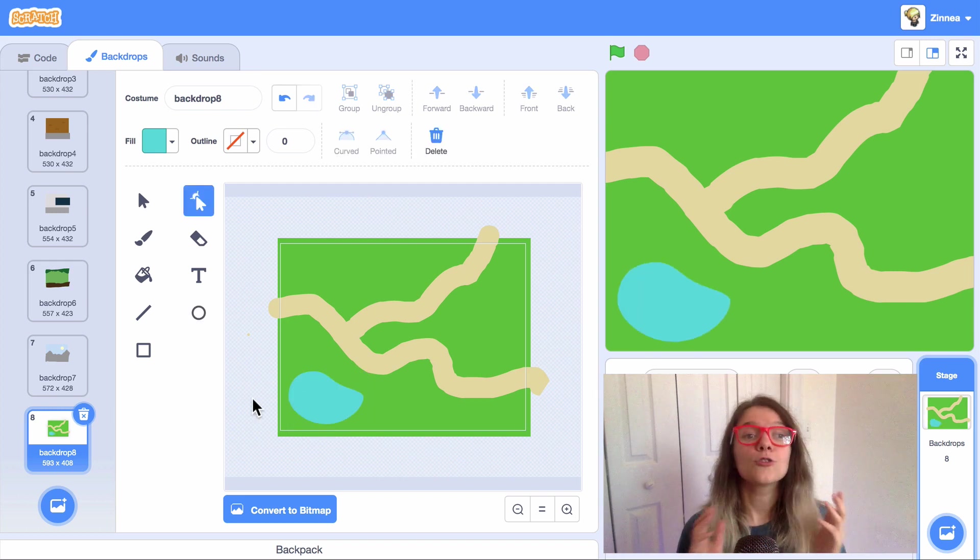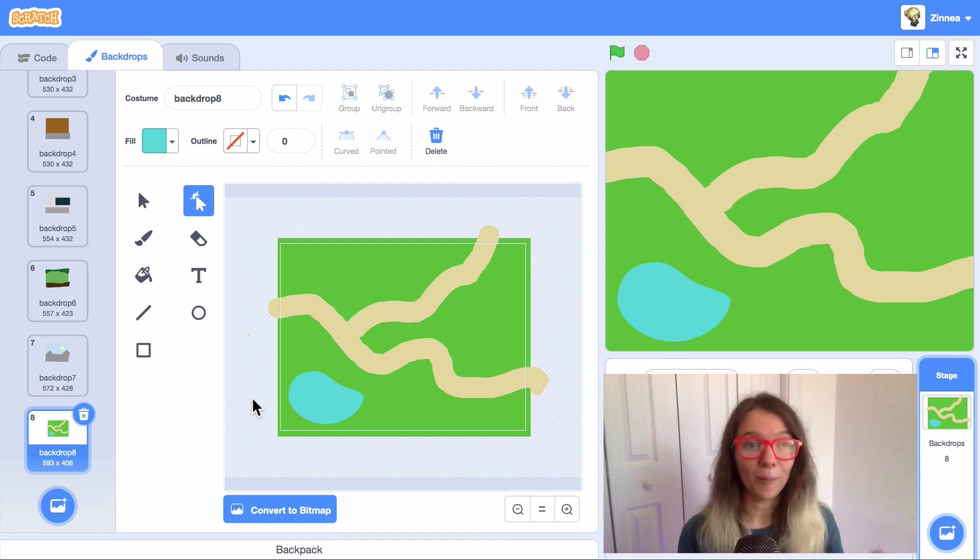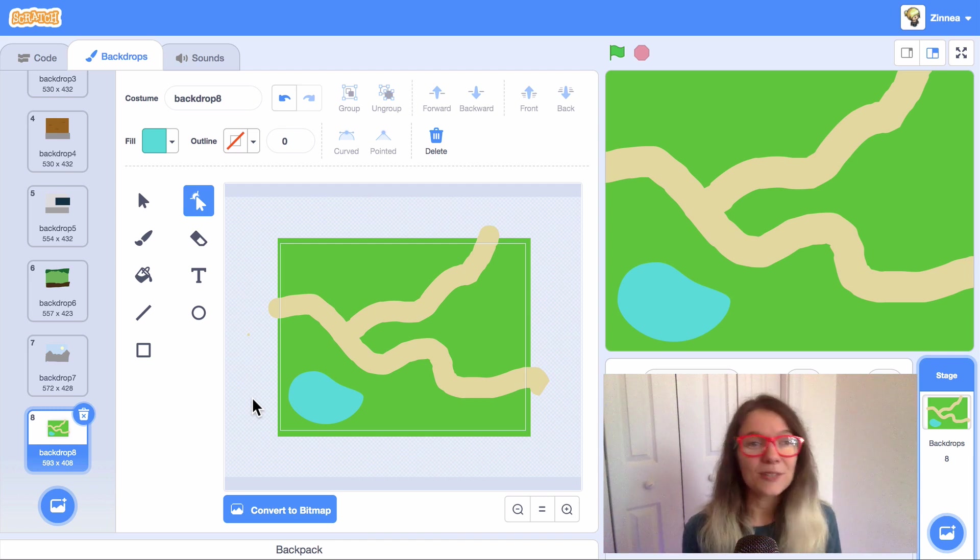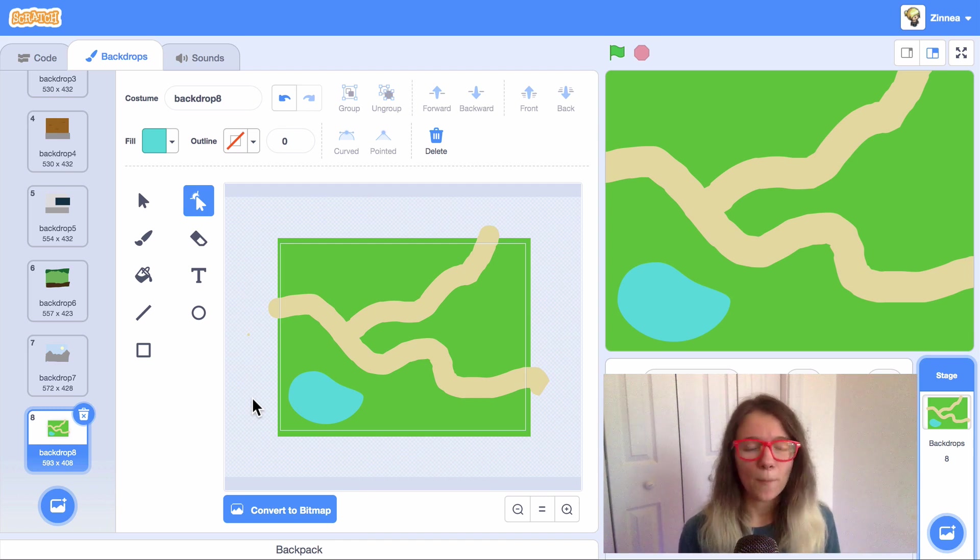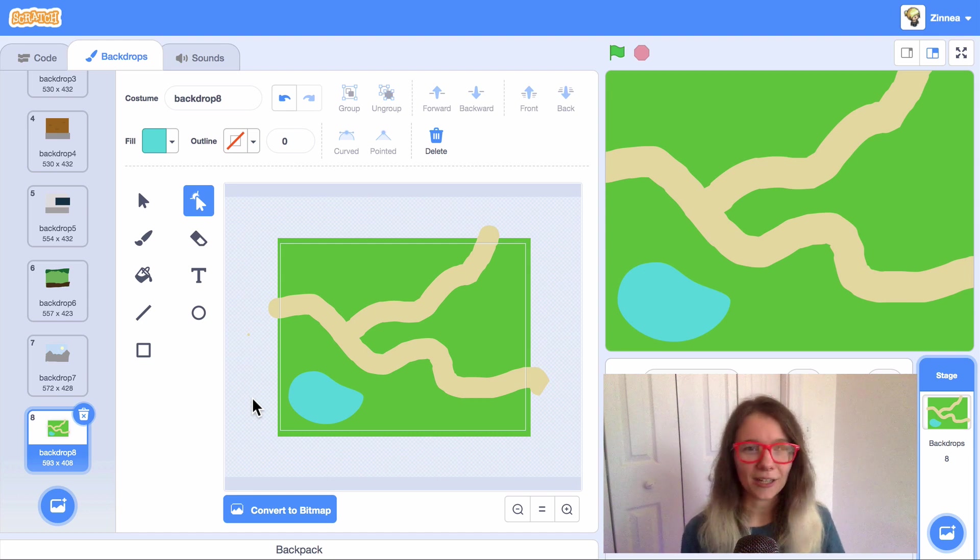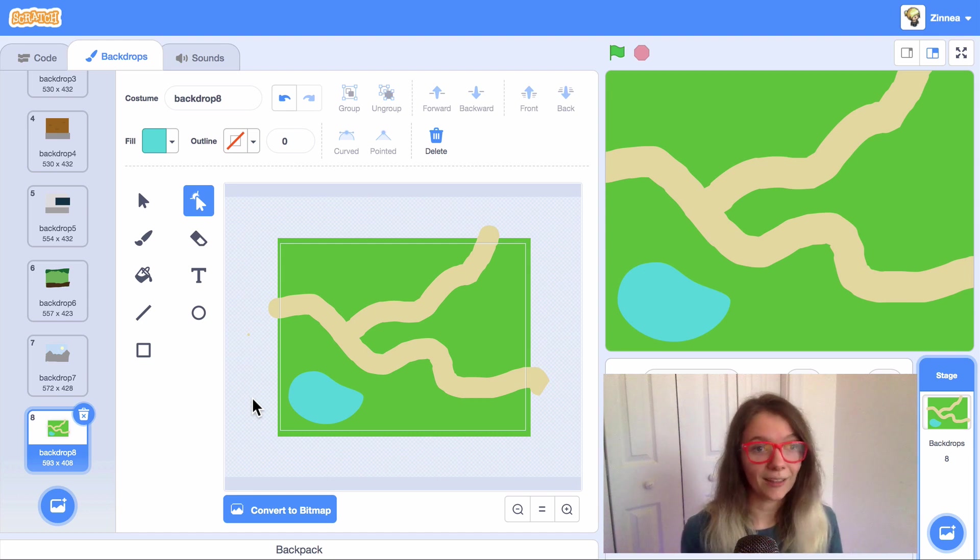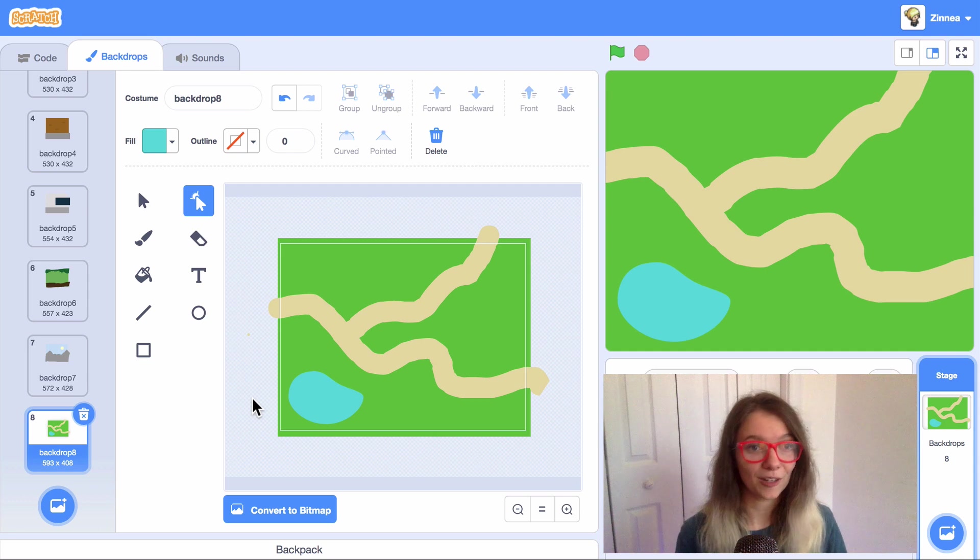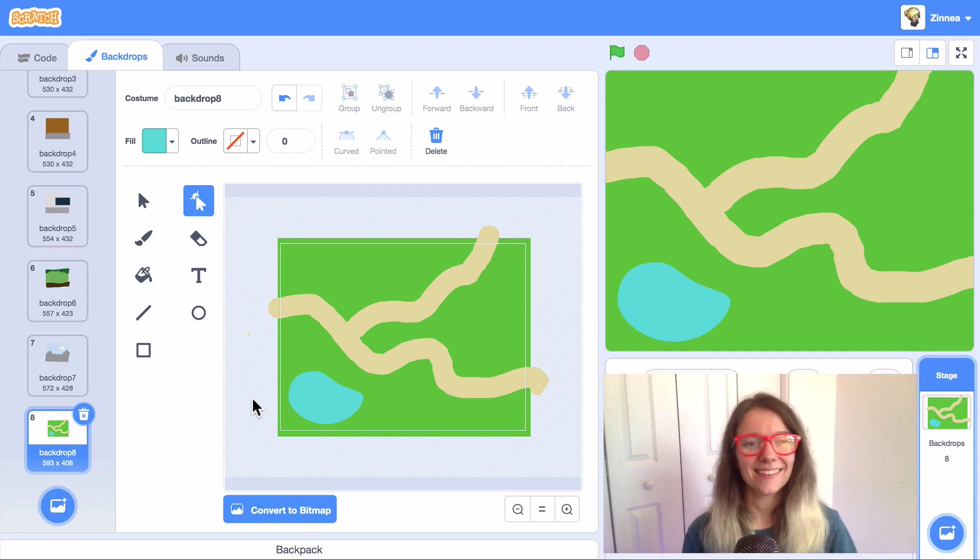Anyway, there are so many ways to draw backdrops in Scratch. I wanted to give you some ideas that could give you inspiration, but you can take these ideas in any direction you want. See what you like drawing and what works for your characters in your projects. I'll see you next time and Scratch On!